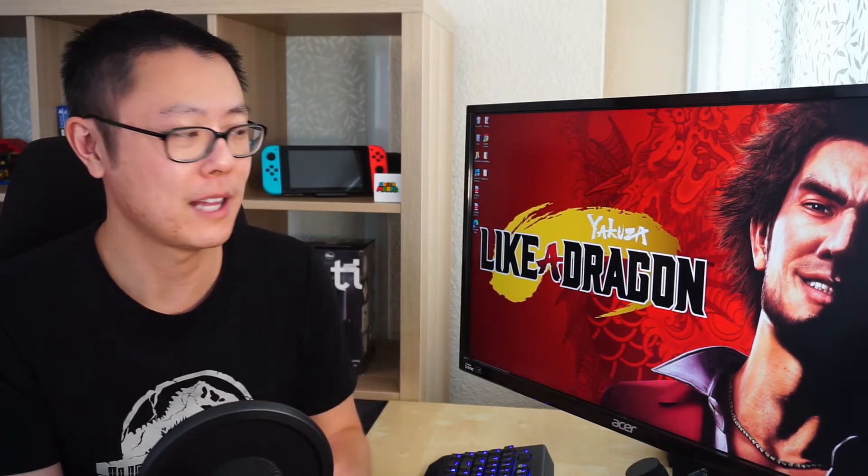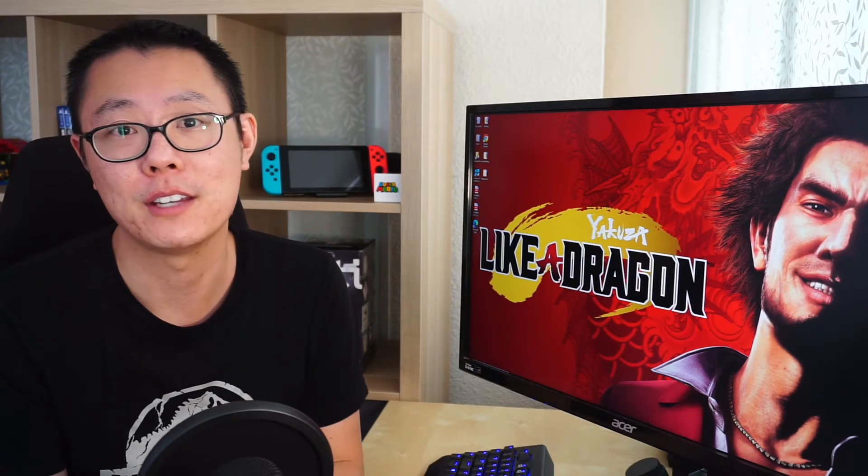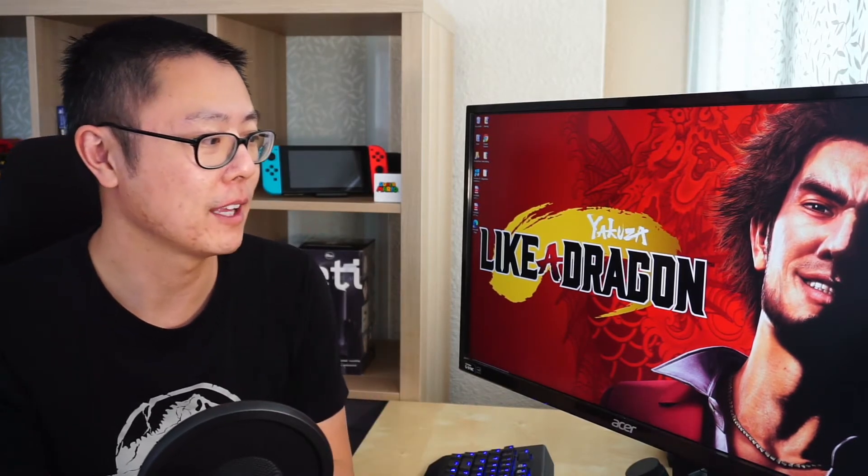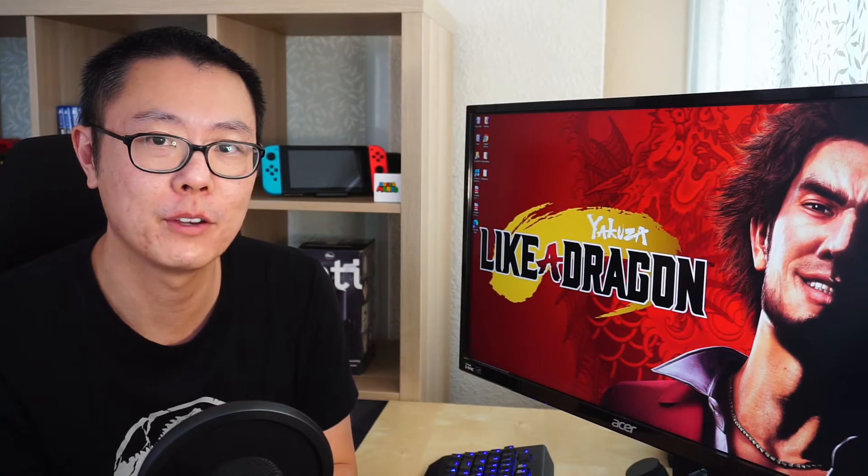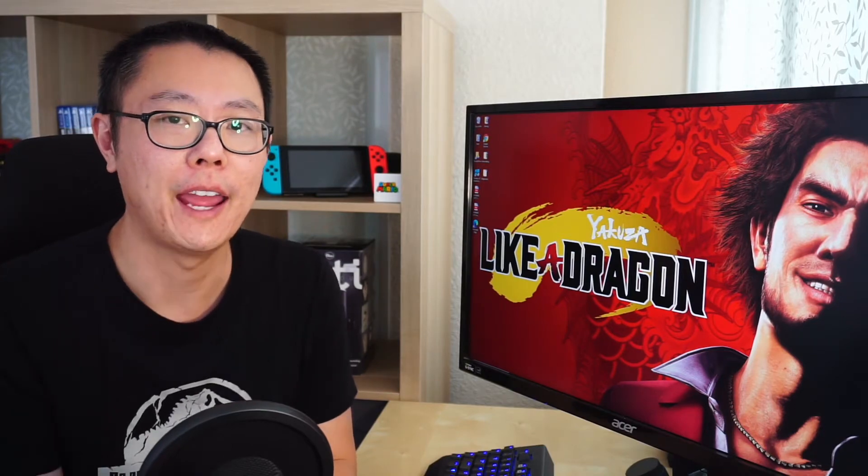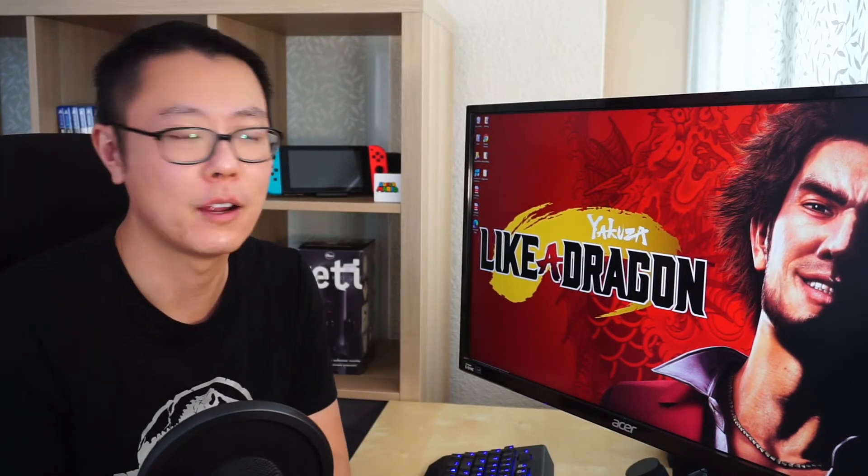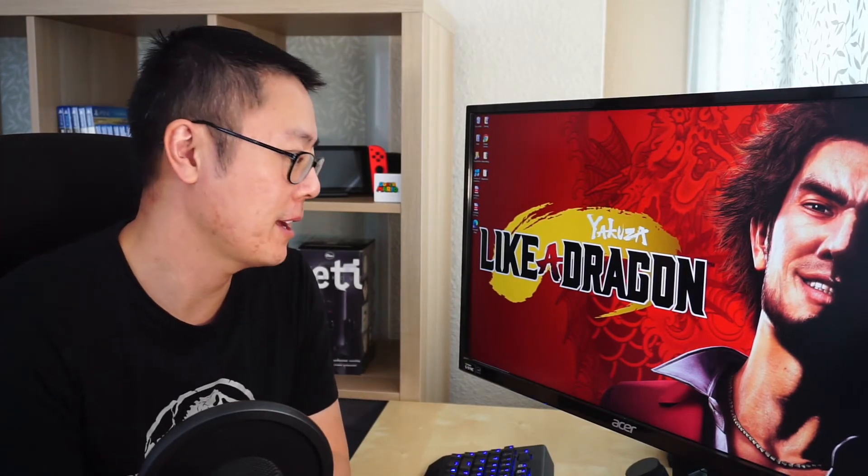There was news last week from IGN at Comic Con. They had exclusive coverage that there was going to be a PlayStation 5 version. Let's go to the article and read what that's about.